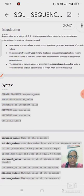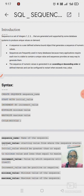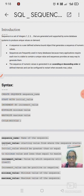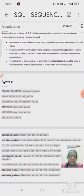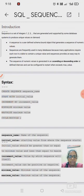A sequence is a set of integers — 1, 2, 3 — that are generated and supported by some database systems to produce unique values on demand. It is a user-defined, schema-bound object that generates a sequence of numerical values. Sequences are frequently used in many databases because many applications require each row in a table to contain a unique value, and sequences provide an easy way to generate them.